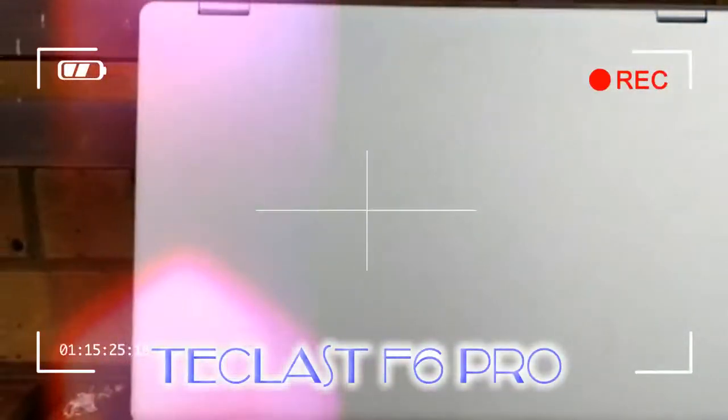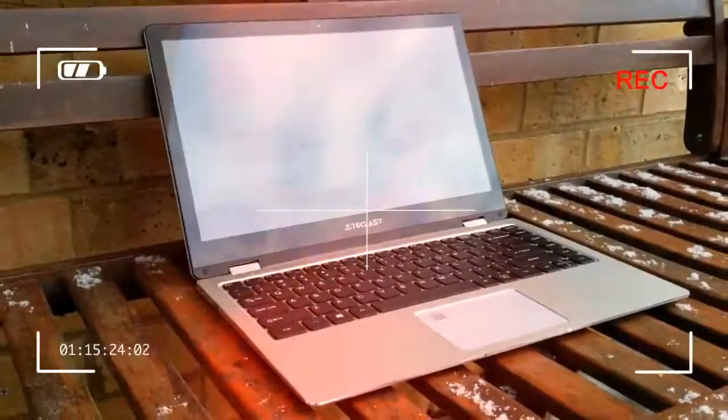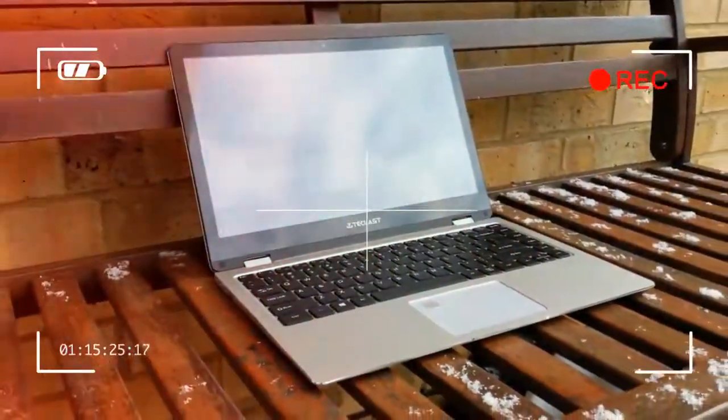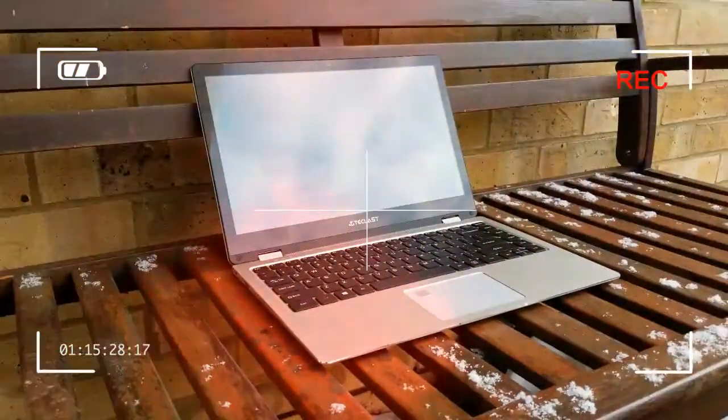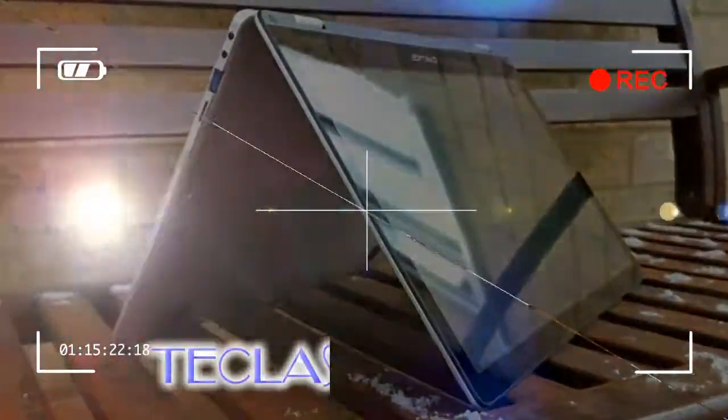It's been a few months now since we tested a Teclast product. Over the past two years, the brand has become one of the regulars in our test labs and generally speaking has delivered some solid performances.